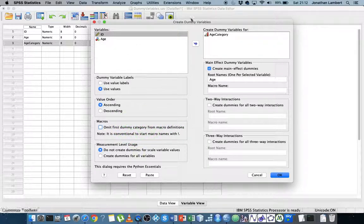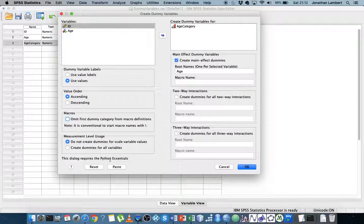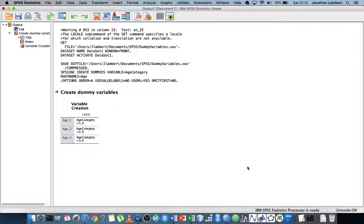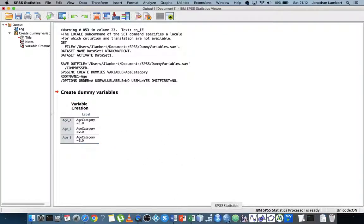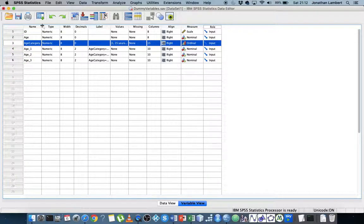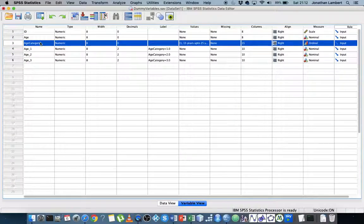So I'll leave that off. Another thing to mention is that to use this particular tool within SPSS, the Python Essentials plugin must be enabled. Maybe I'll do a video on how to enable that after this one. But that's all we have to do here — hit OK. And what this should do is create a set of dummy variables for me. It's just giving us the output. If I go back into SPSS and look at my variables, you can see that three variables have been created: age one, age two, and age three.